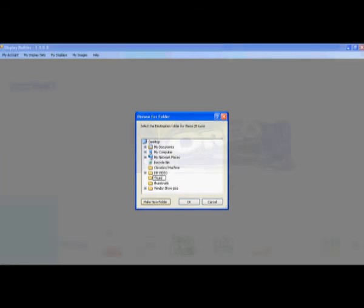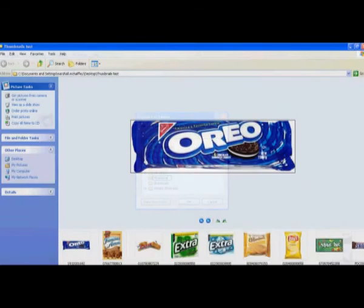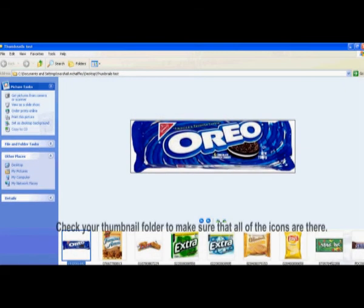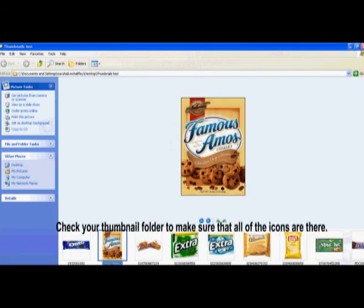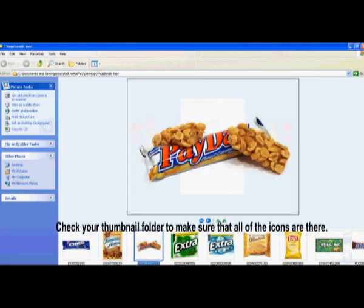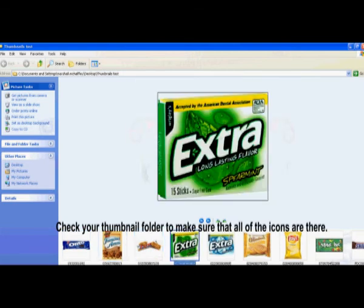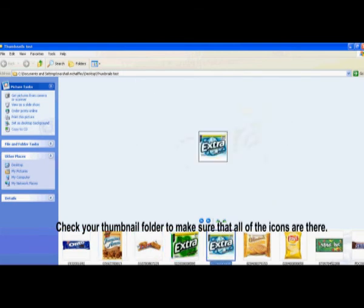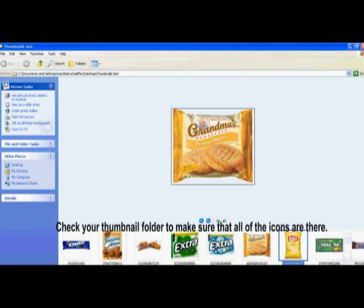After you load the thumbnails, go to your desktop and check your thumbnail folder to make sure all the icons for your products are there. If not, please contact customer service.